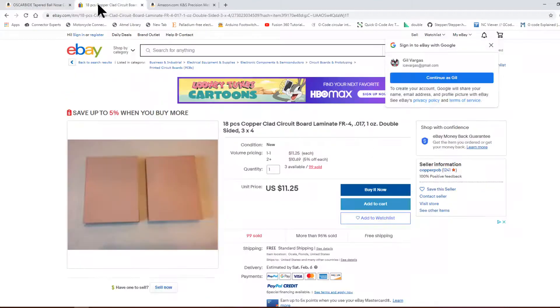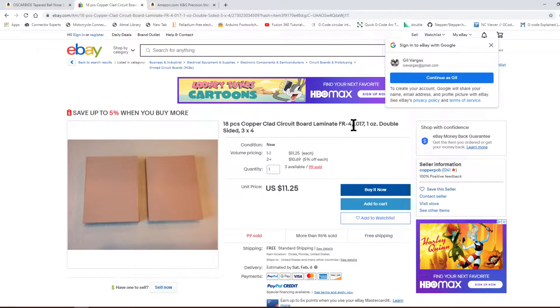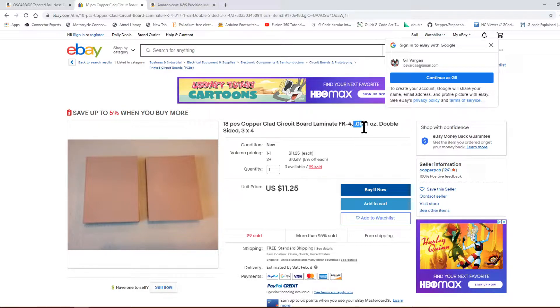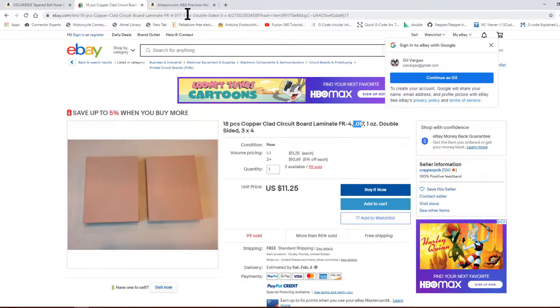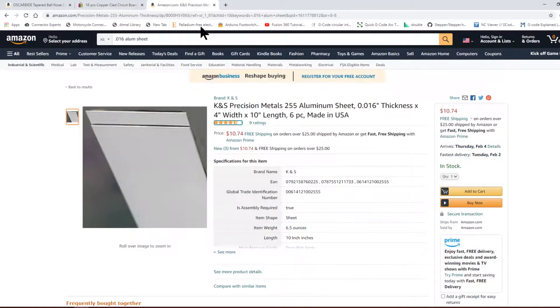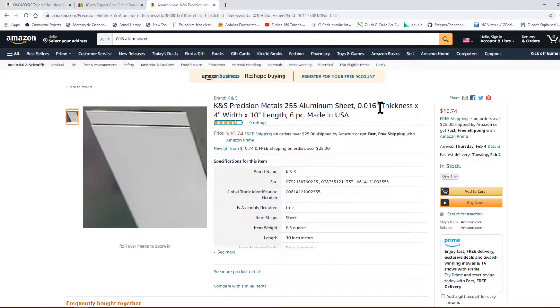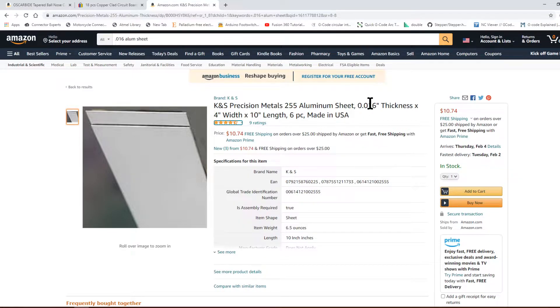The board we're going to be using, the thickness is 0.017 inches or 0.43 millimeters. For the aluminum one, I use 0.016 inches which is 0.43 millimeters as well or something close to that.